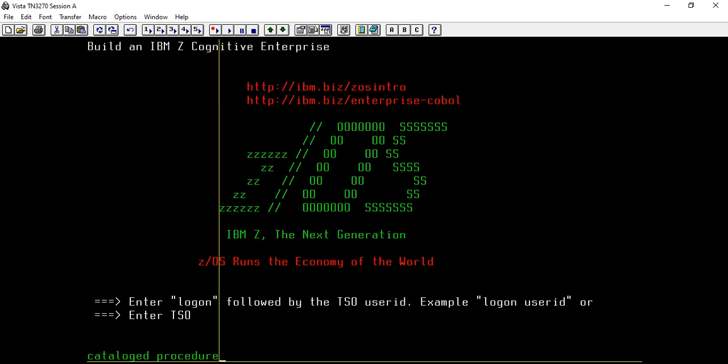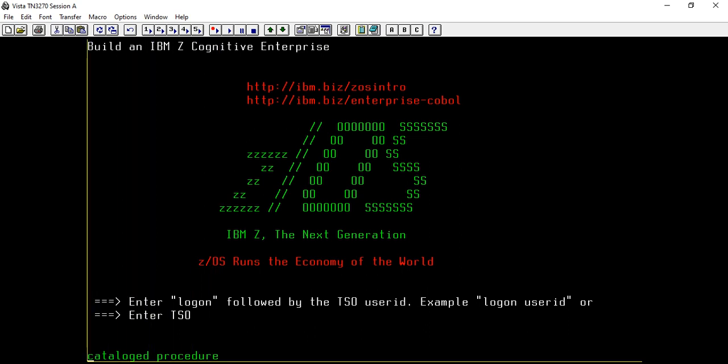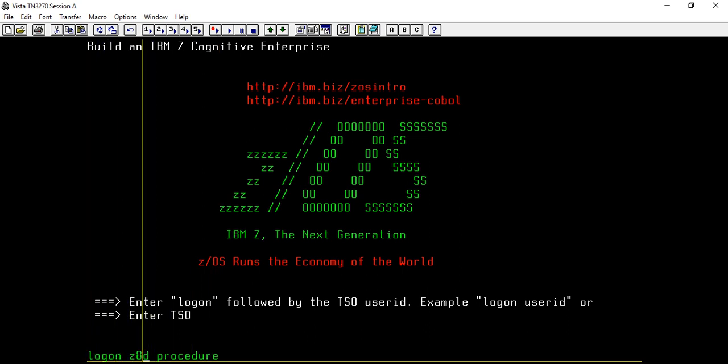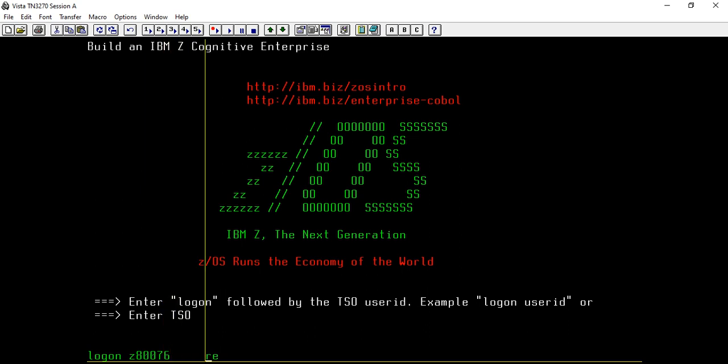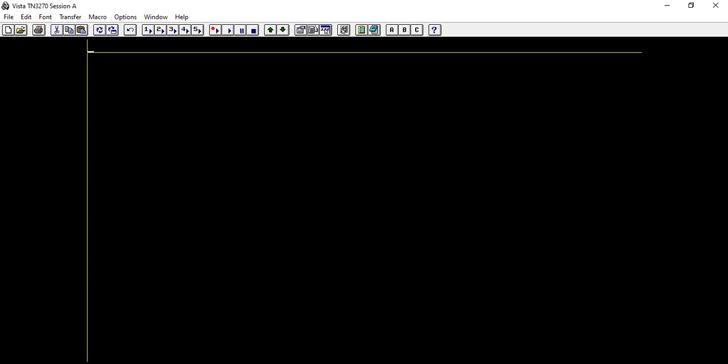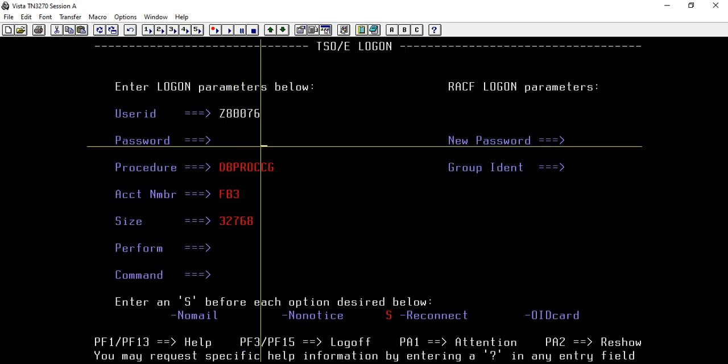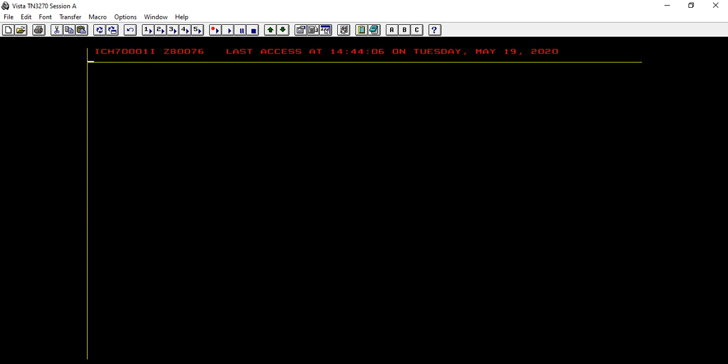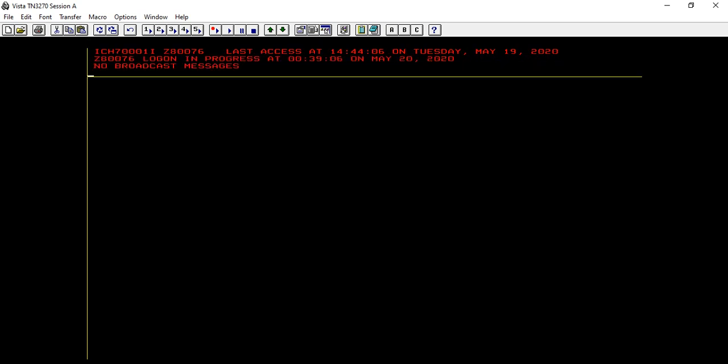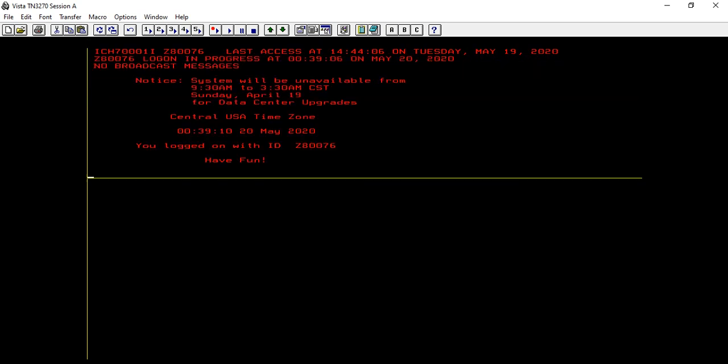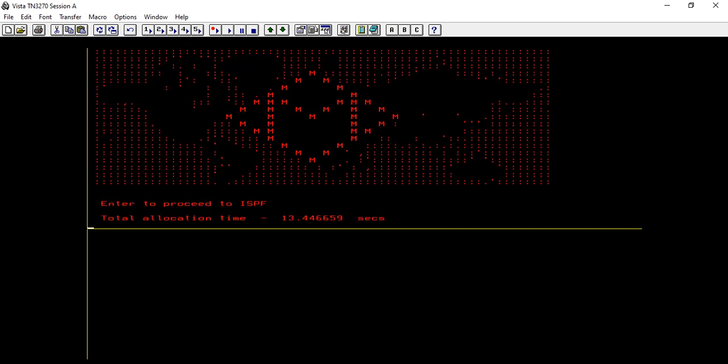In the in-stream procedure we saw how we can define a procedure which starts with PROC and ends with PEND, and can be invoked upon to avoid code repetition. Today we'll see a similar type of procedure but it would be cataloged into another PDS.